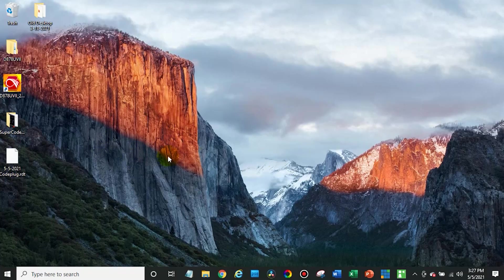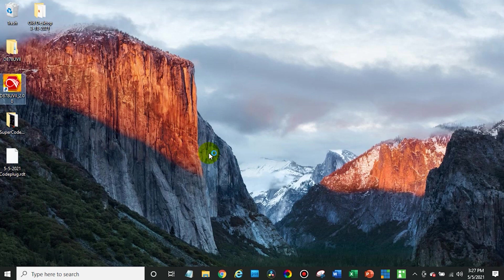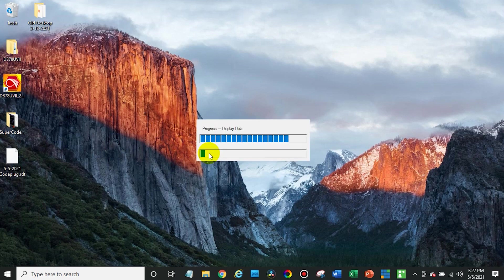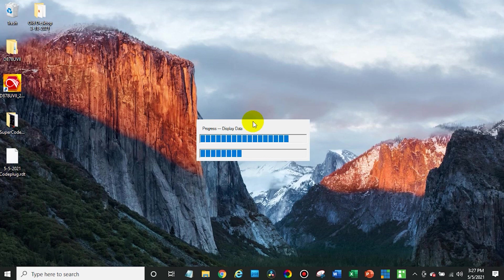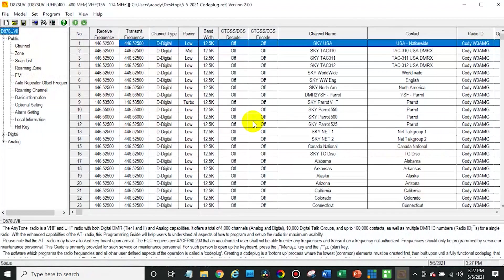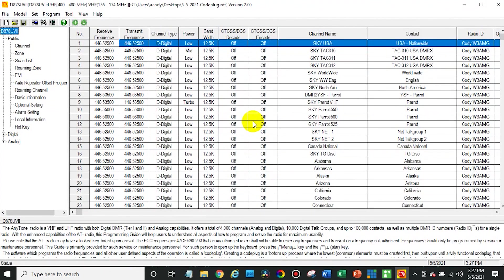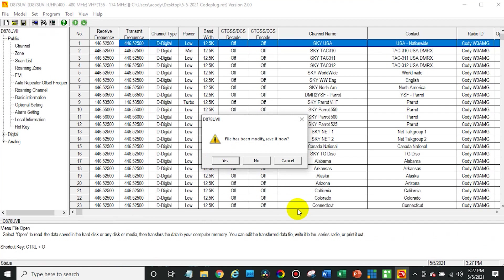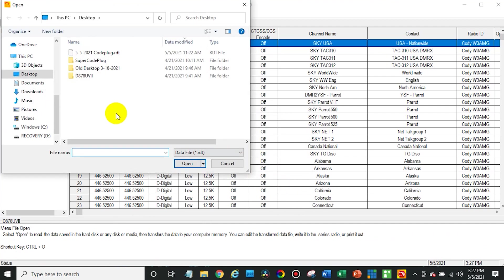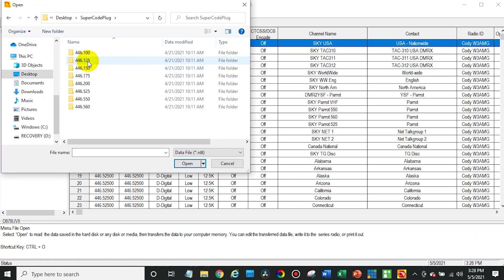First step, make sure your radio is turned on and plugged into your computer, and then go ahead and open up the programming software. In this case, we're using the software for the 878UV2+, the brand new radio. From here, we can go up to File and then Open. And now we can install our SuperCode plug. So I have the file here, the SuperCode plug.